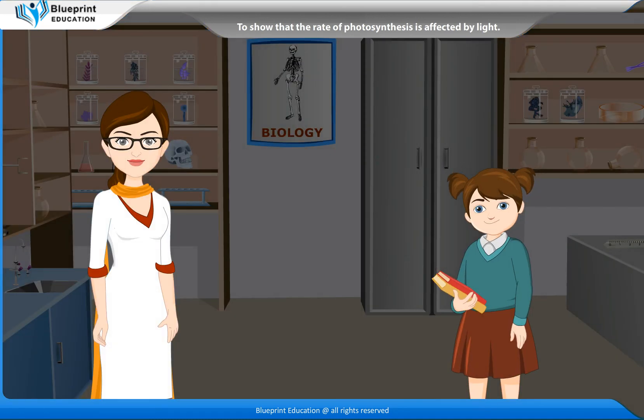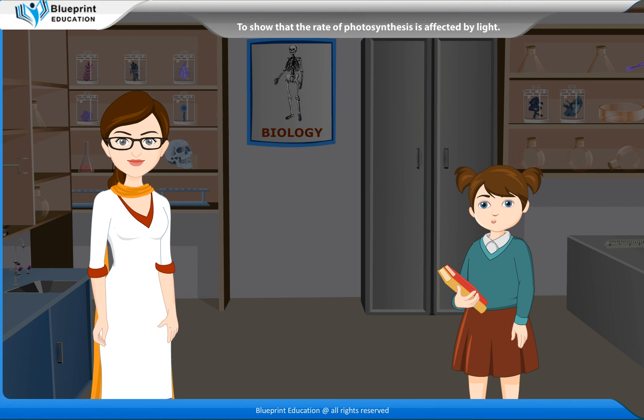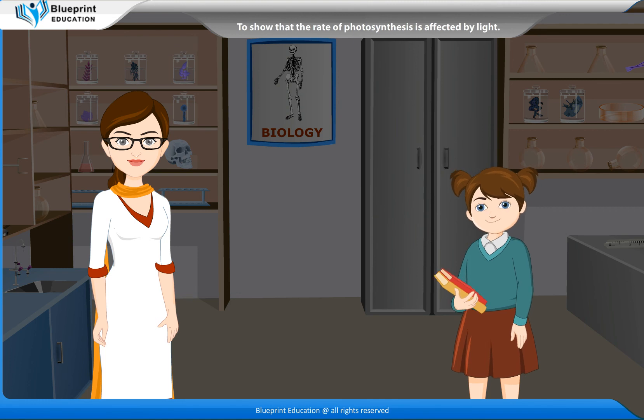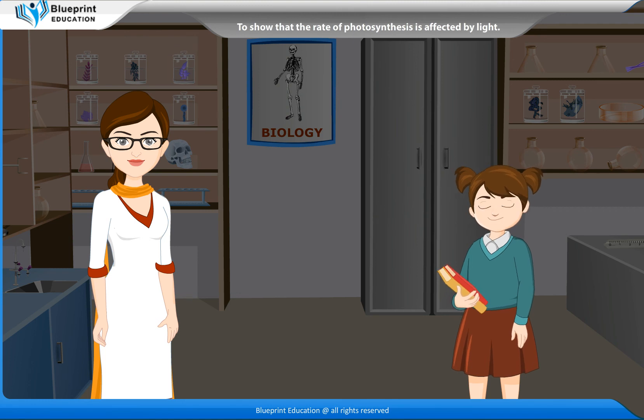Thank you, Madam. This experiment has made the concept very easy to understand.